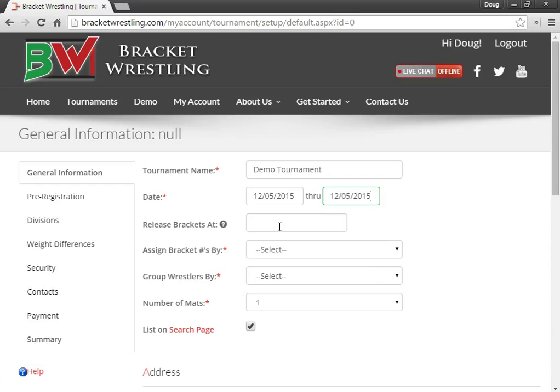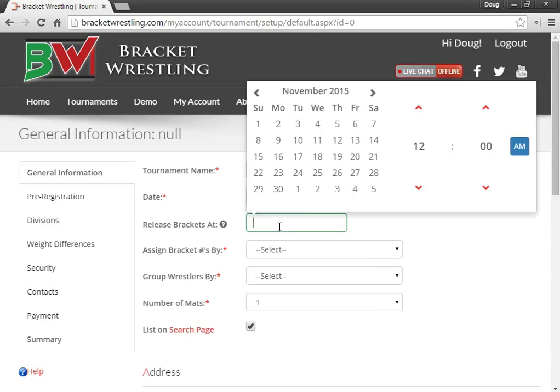You can decide when you want the brackets to be released. Either you can leave it empty and have them released right away, or you can specify a specific date and time when you want the brackets to be released.